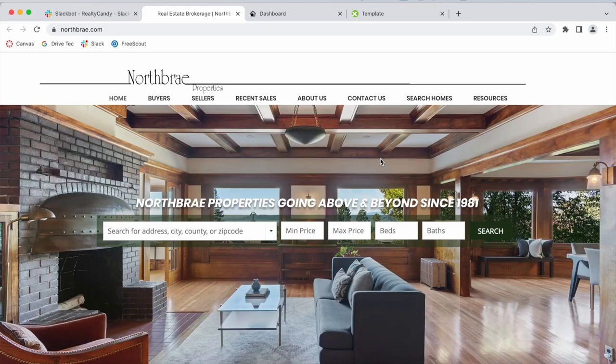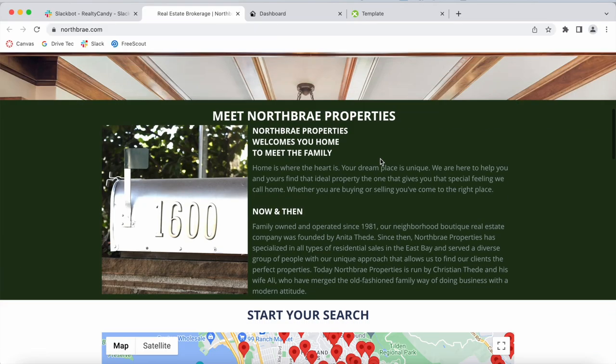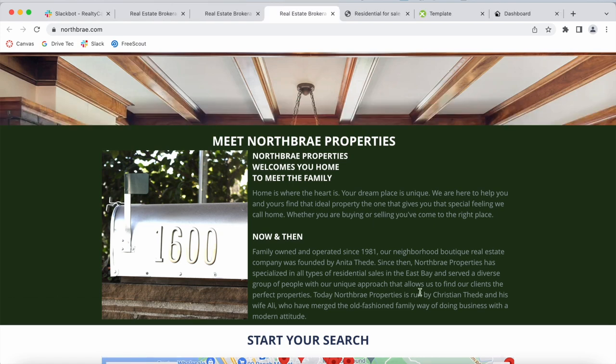North Bray Properties is a company selling properties in East Bay, California. It's managed by Christian Thied and his wife, Allie.